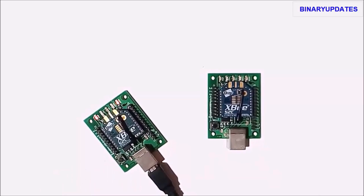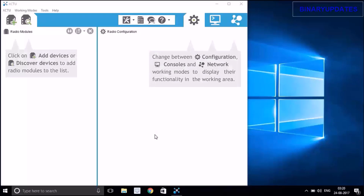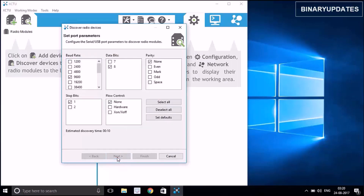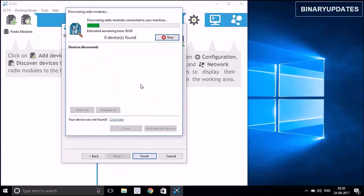Let's go back to the computer. Whenever we try to connect our ZigBee for the first time, we need to update the firmware. Before that, we need to search for the ZigBee connected to the laptop. Hit the search icon, select the ZigBee connected to your laptop, hit Next, and then Finish. It will take a couple of minutes to set up.